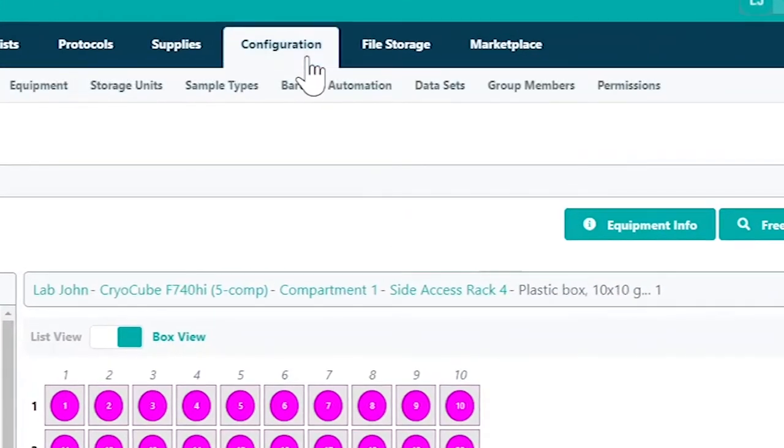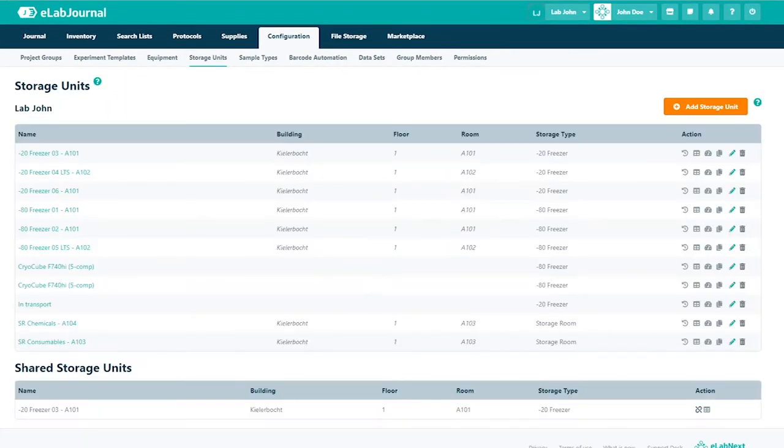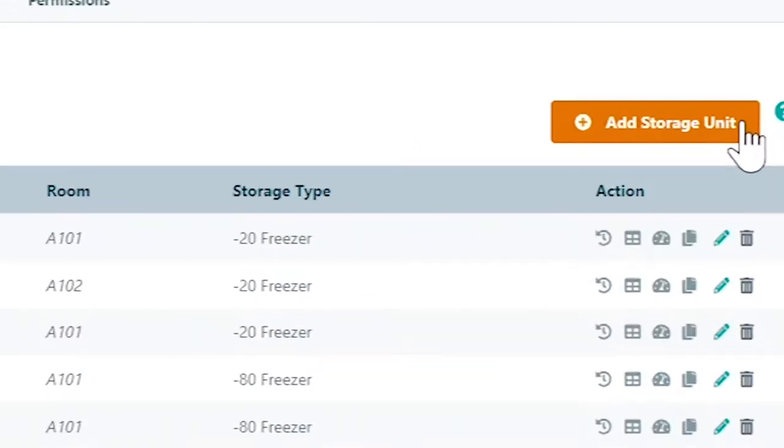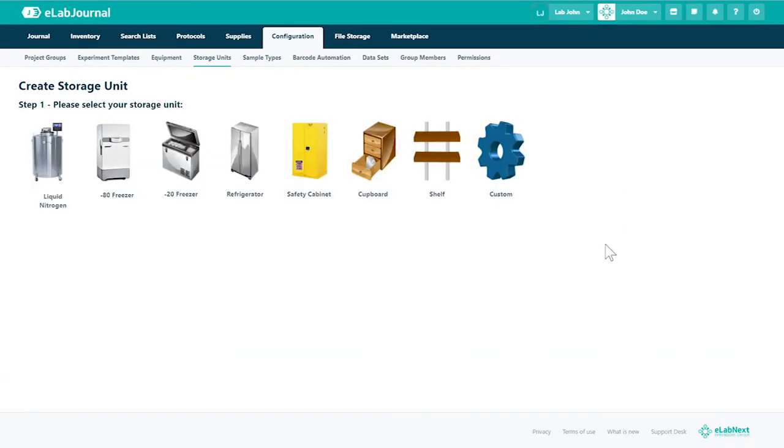Begin by navigating to storage units under configuration, then click add storage unit. You may select from the options available or create a custom storage location.